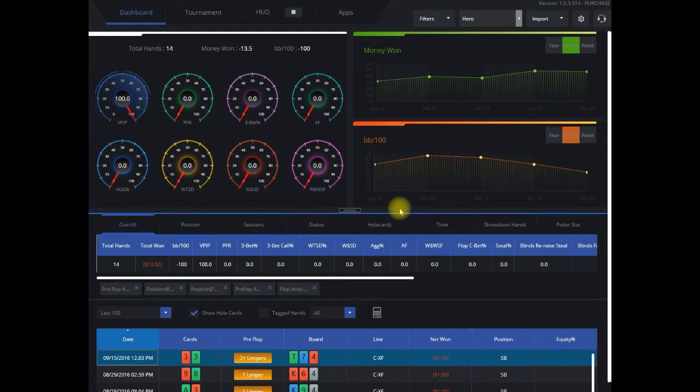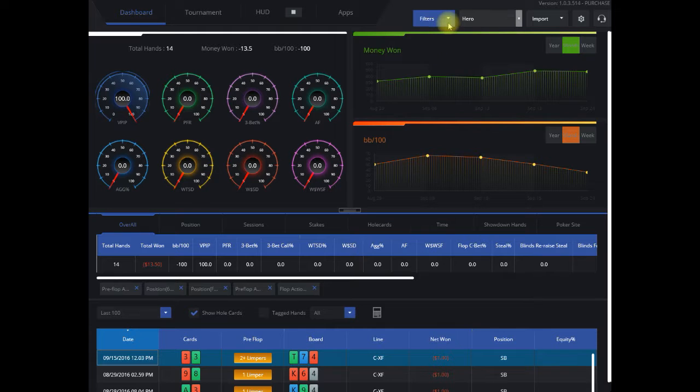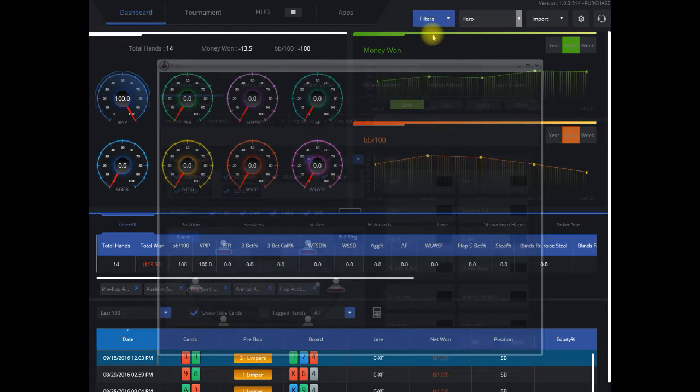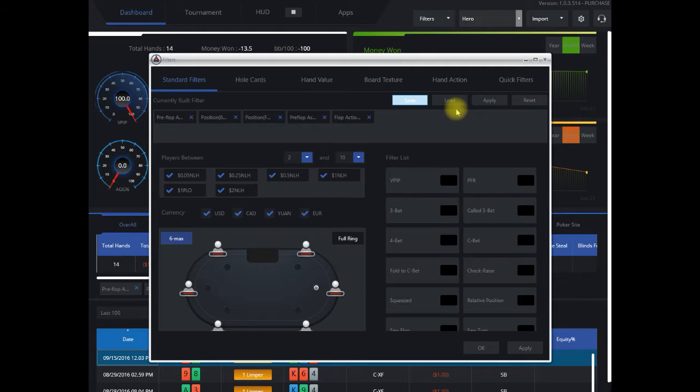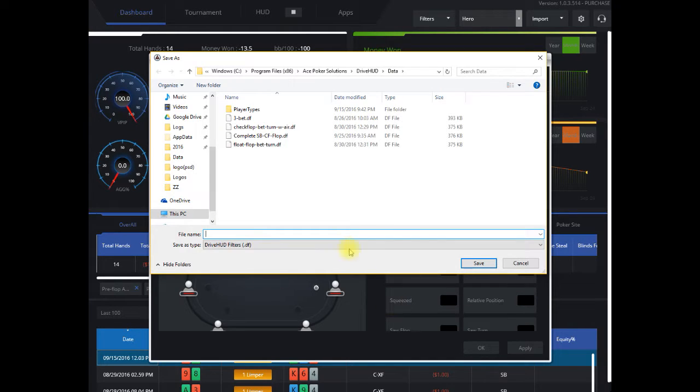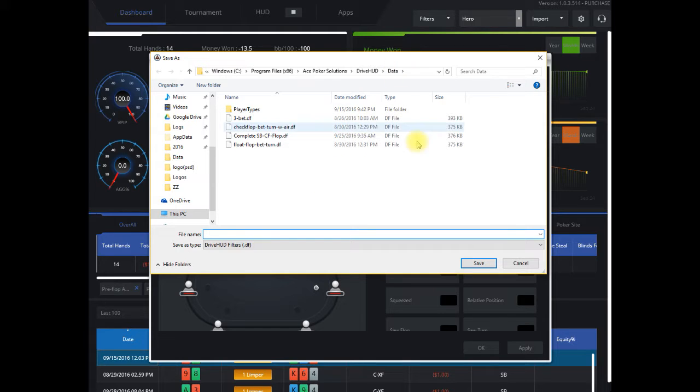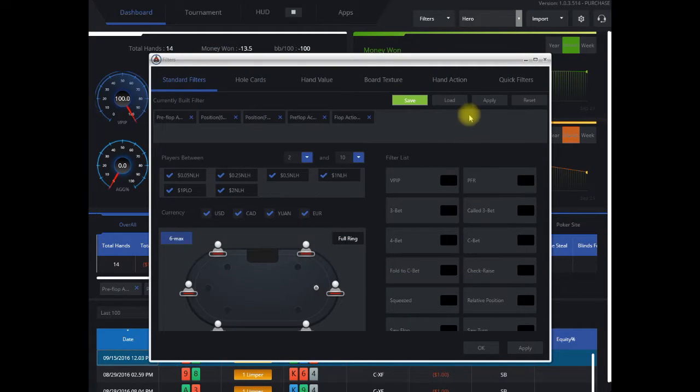That is essentially how to create this, and if you want to save this for later use, you can just click on Save. Create a name for it, it'll save it in your DriveHud data folder, and then you can come back and load that at any time, so that will be in your filter list.